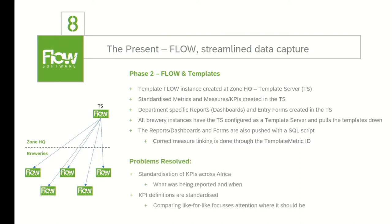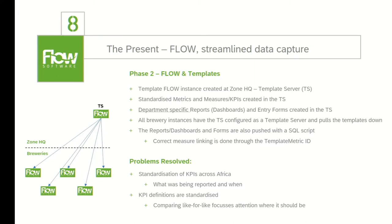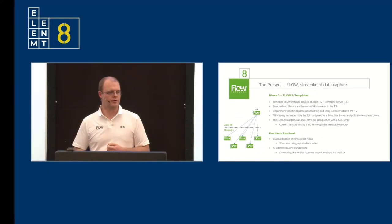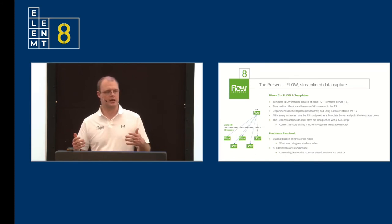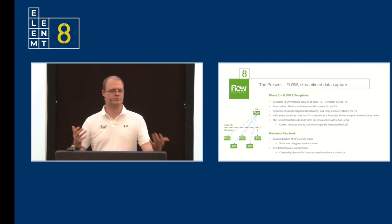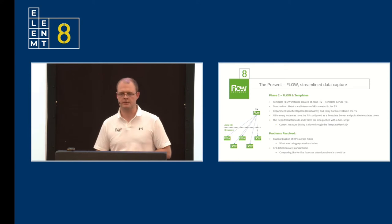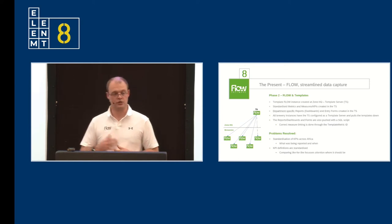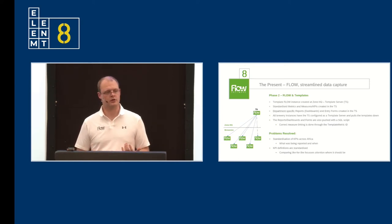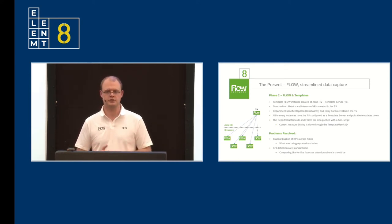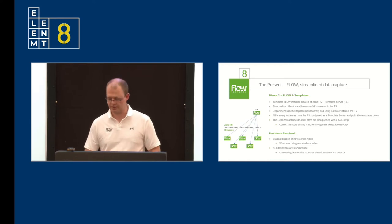The problems that were resolved during phase two: standardization was the biggest one. Standardization of KPIs across Africa. We now knew who was reporting what and when. Along with that, the KPI definitions themselves were locked. Within the template server, you can enter a calculation. No more need for a ratio or a complicated calculation differing between certain plants. You lock it down at the template server, and then you push that down. You now know that you're comparing like for like, and you can focus your attention on a specific brewery.